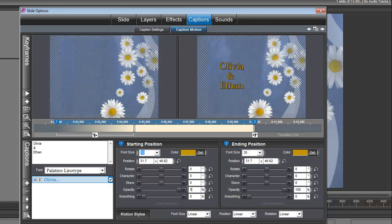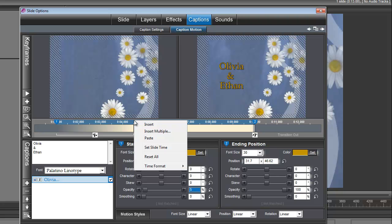After you set that opacity to 5, go ahead up here to where the fly-in effect is. We're going to right-click on the timeline right at the end of that fly-in effect and choose Insert.